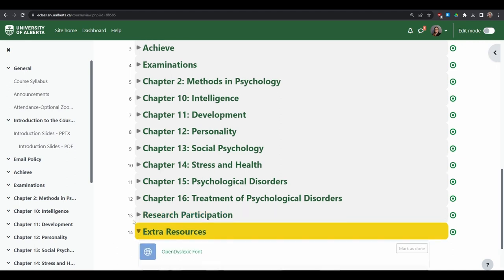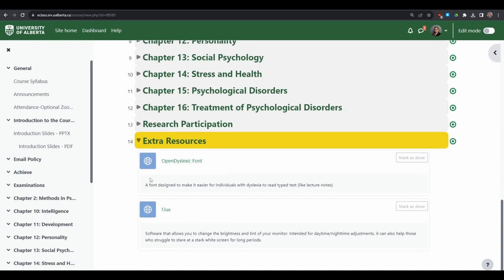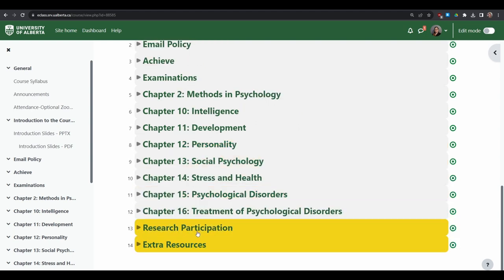I also have some extra resources — font links and things useful for accessibility, especially with online classes. Sometimes reading a lot of text on a computer screen or staring at a YouTube video for long periods isn't ideal for everyone. Things like being able to tint the color on your monitor can be really helpful, and I'll add to that section as I discover new resources.